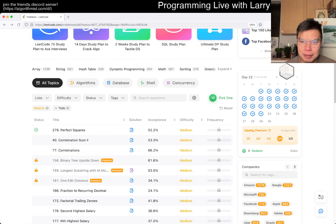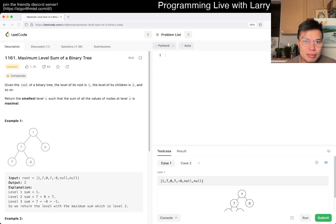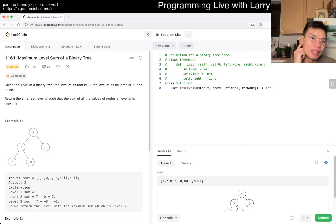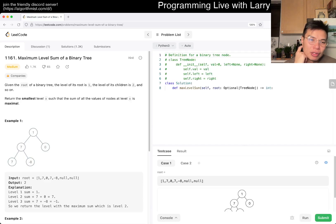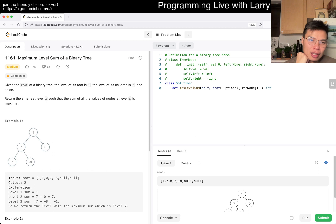Yeah, okay. Maximum level sum of a binary tree. So coming up with a binary tree, the level of it's was one, okay. We turn the smallest level such that the sum of... okay.